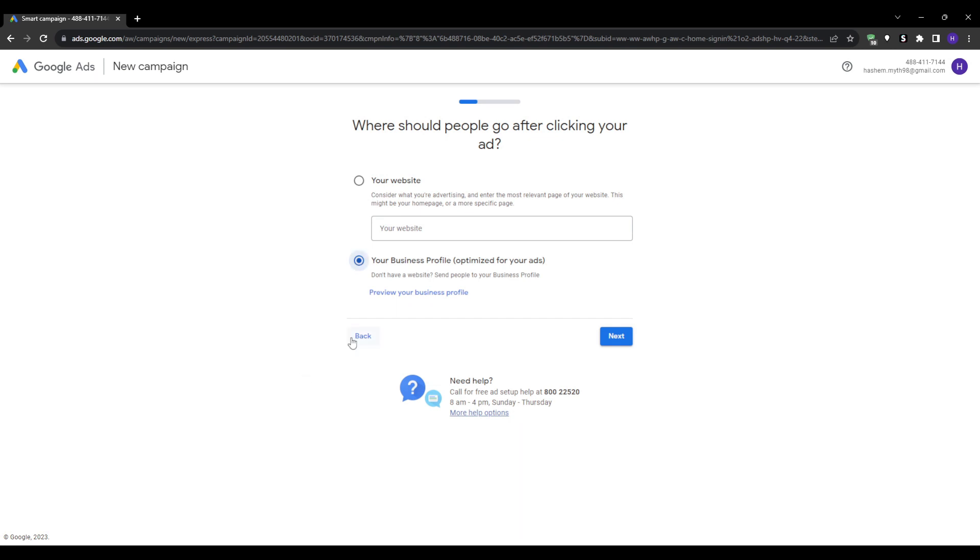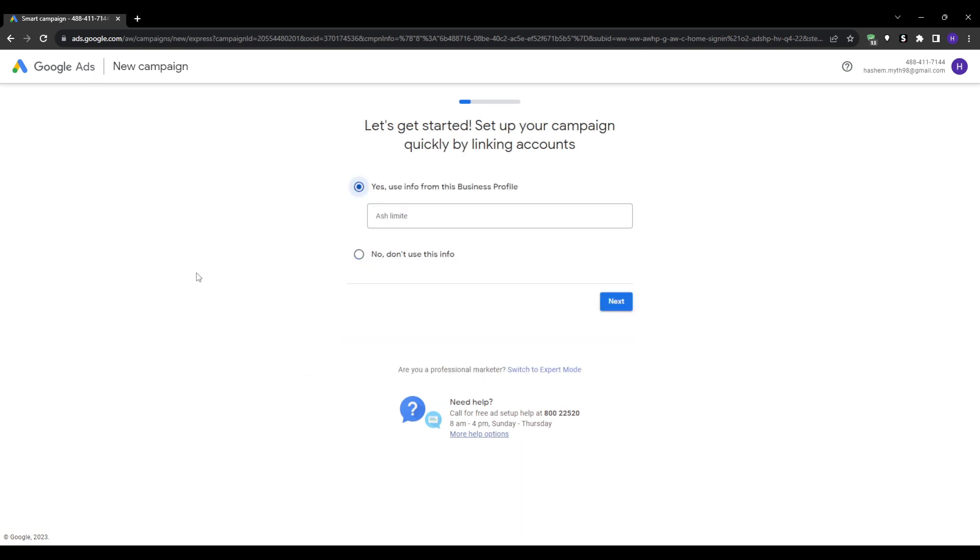Also, before we proceed, Google frequently offers incentives for new advertisers like free ad credit when you spend a certain amount. So definitely be sure to take advantage of those intro offers if available in your country.